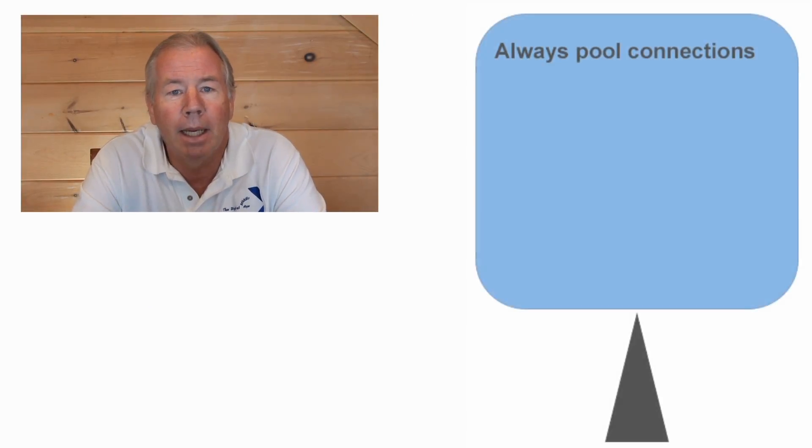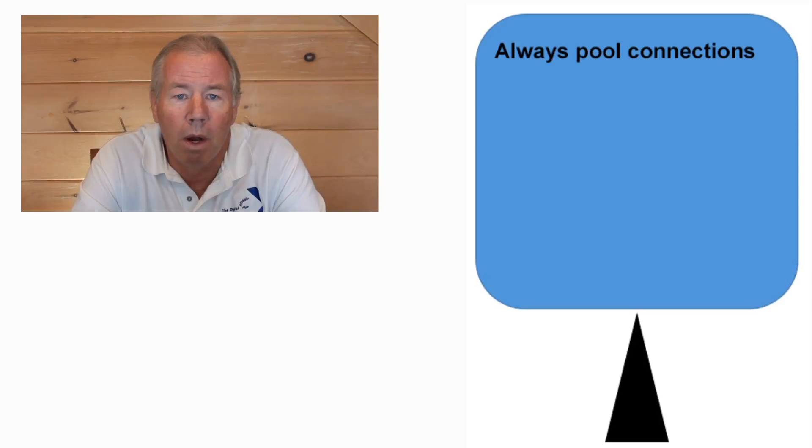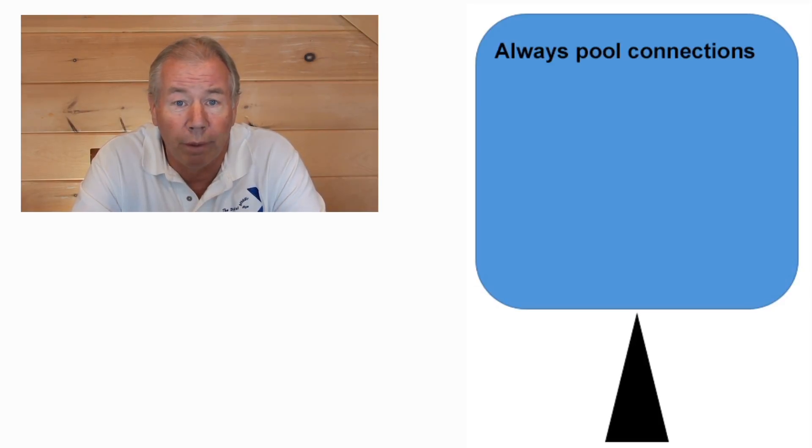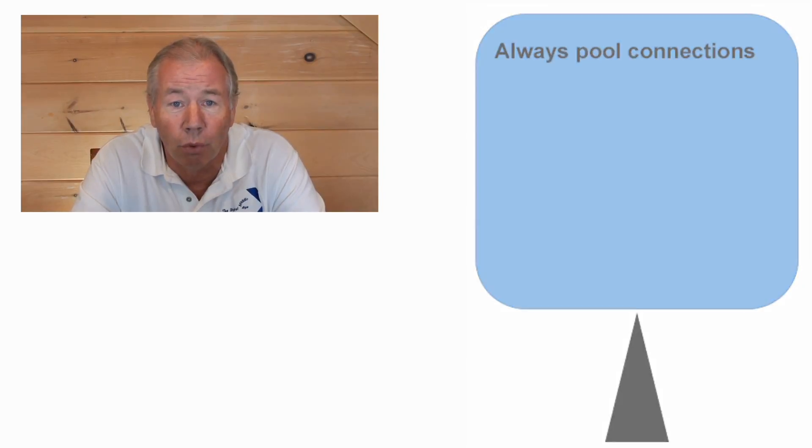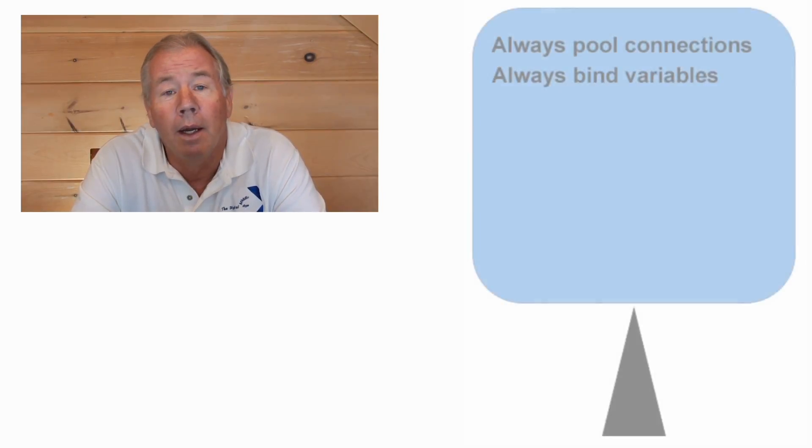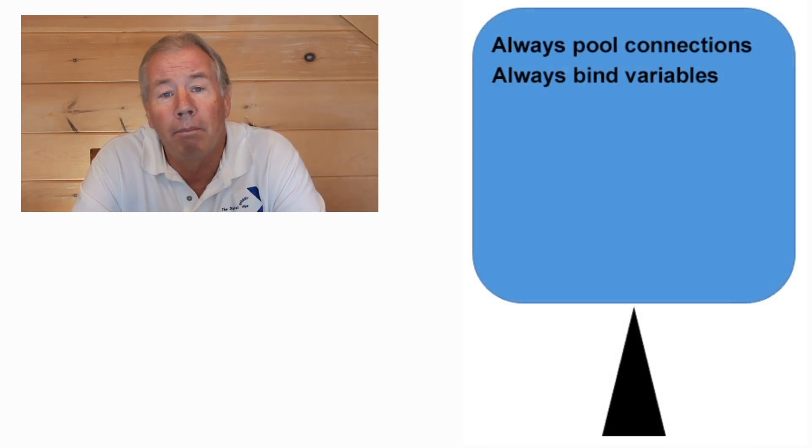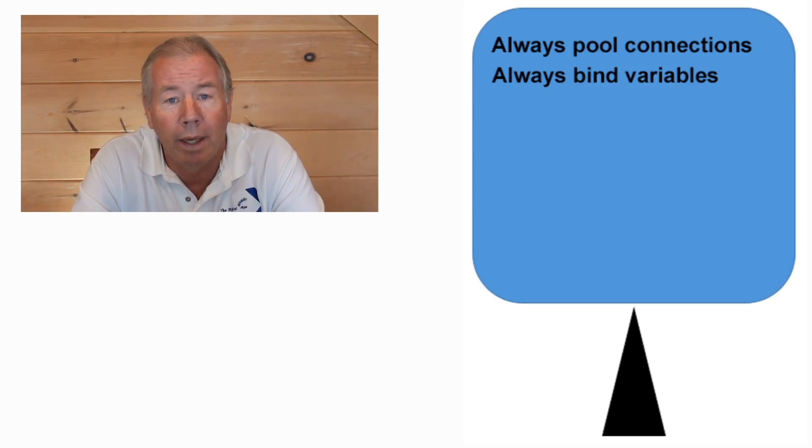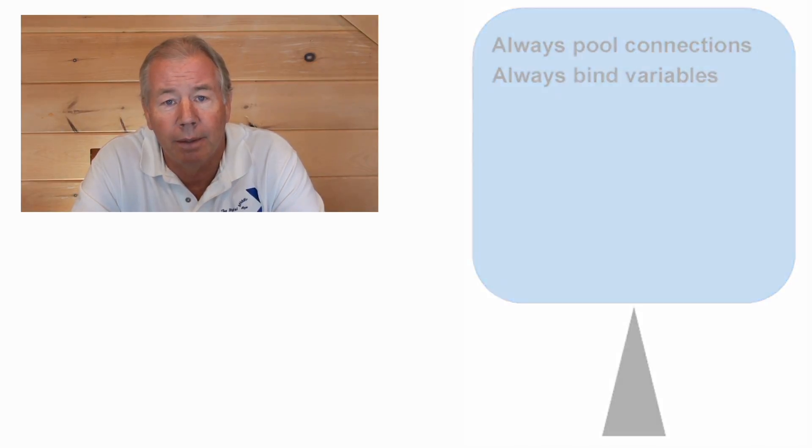Alright, lessons learned today. Big issue number one, connection pooling. Just do it. It's the right thing to do. Two, bind your variables. No dynamic SQL, period. No dynamic SQL, period.